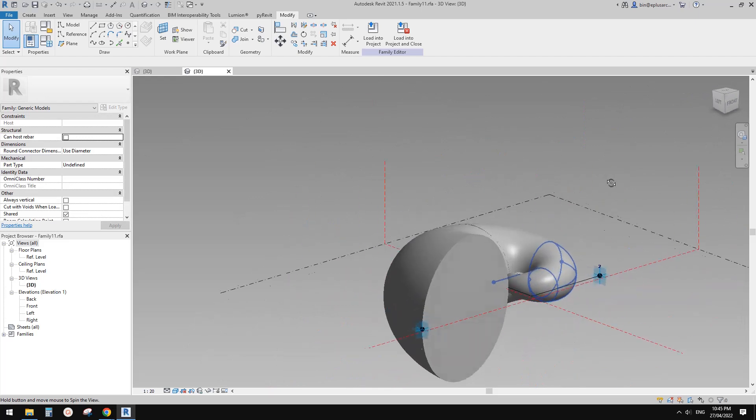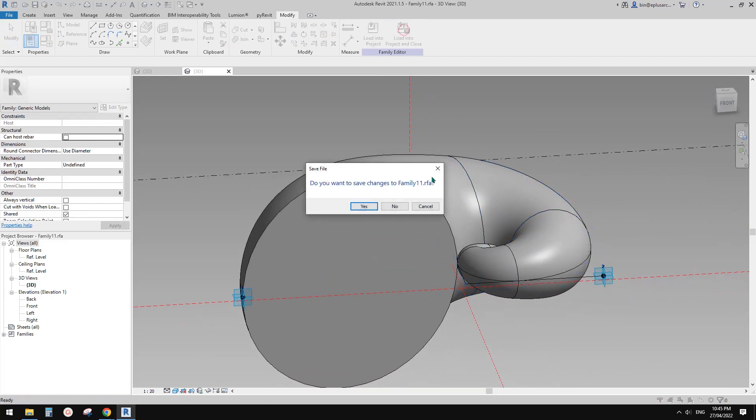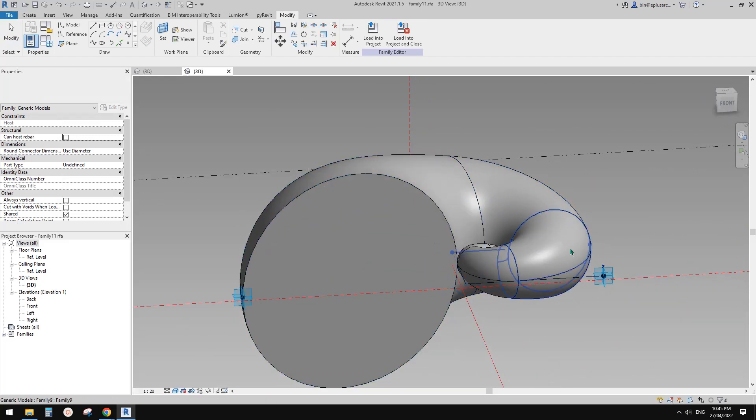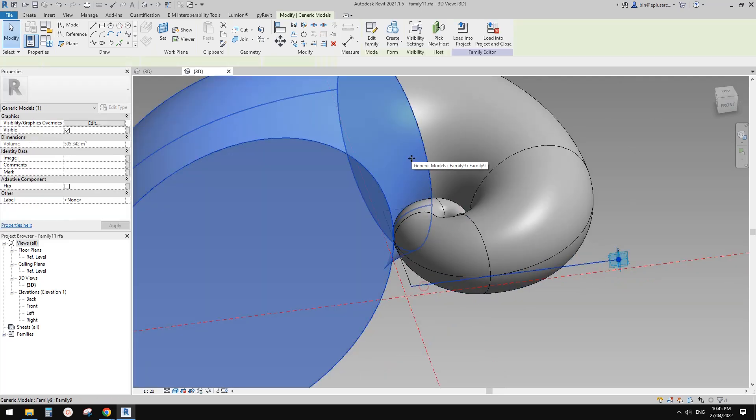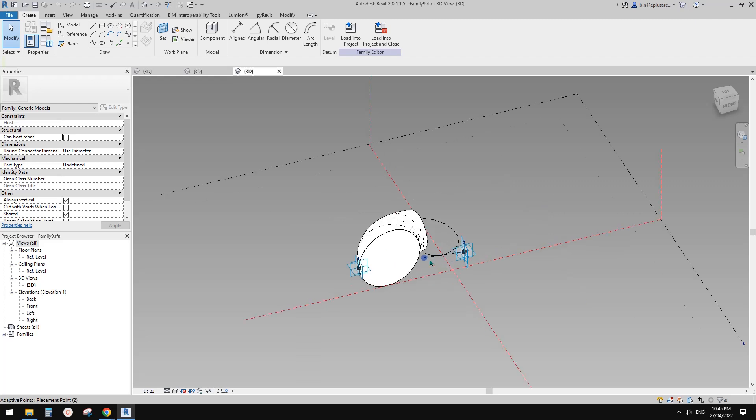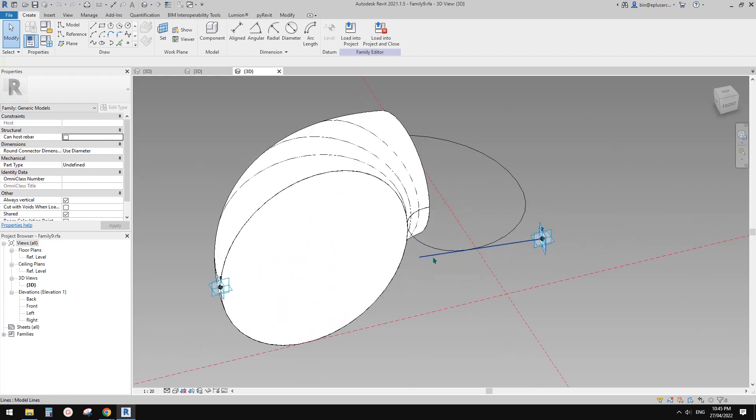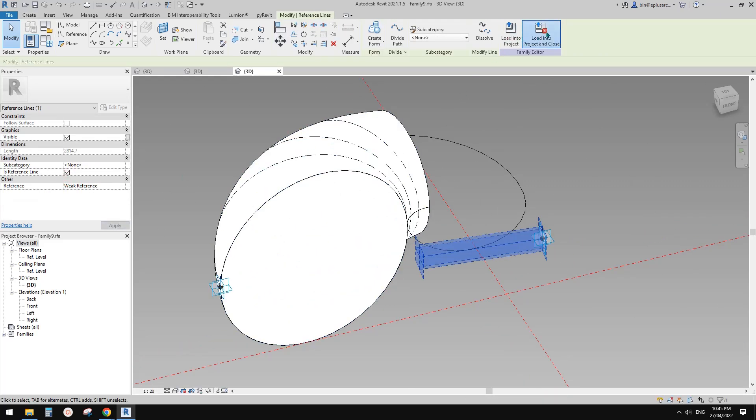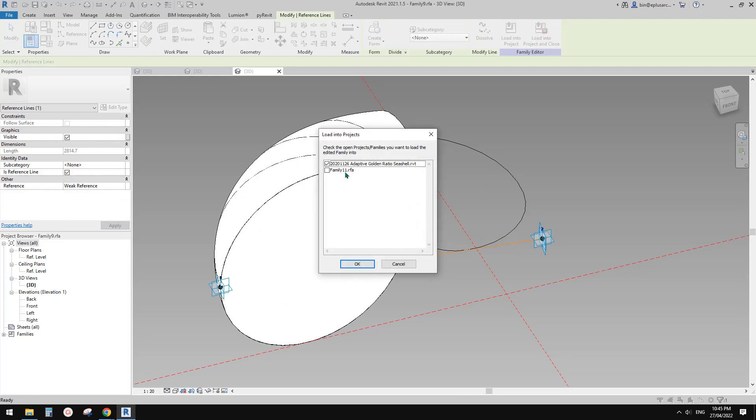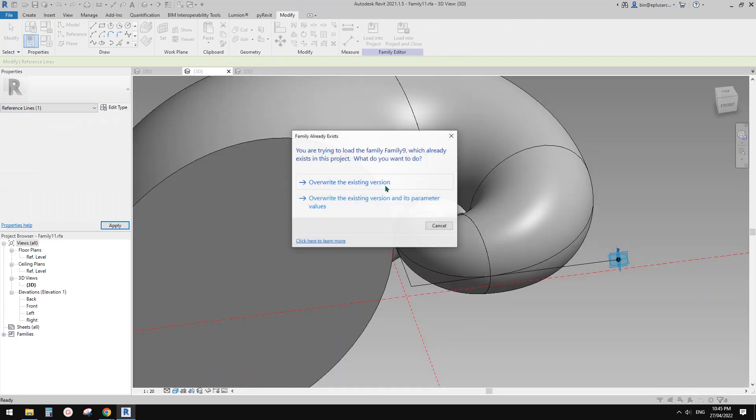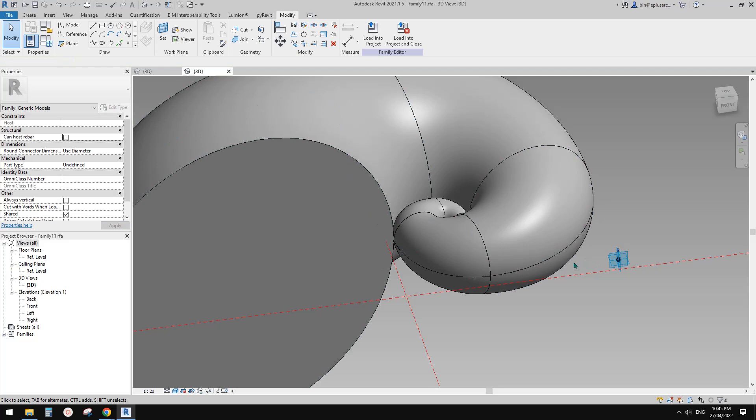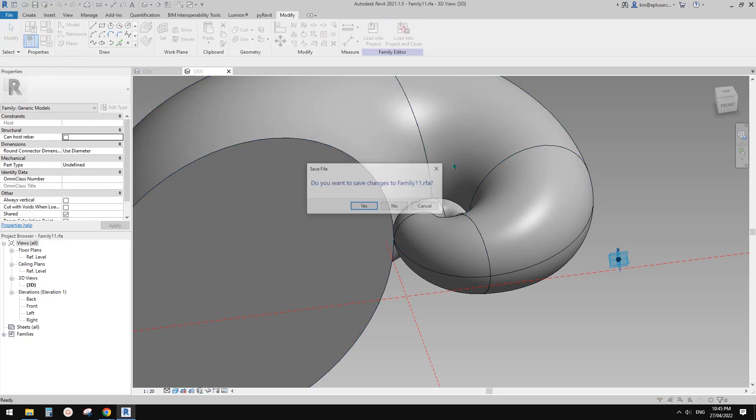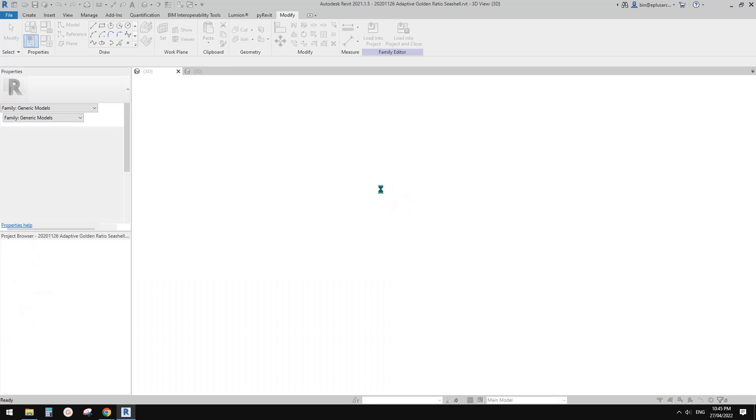Change to shaded, and this is what we have. Now we can load this. Before that, I want to go back into this family to change this into reference line, so once we load this family into a project we won't see these lines. They are still there but just invisible. Load this back into the project.